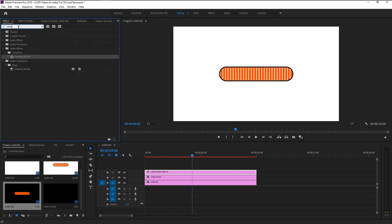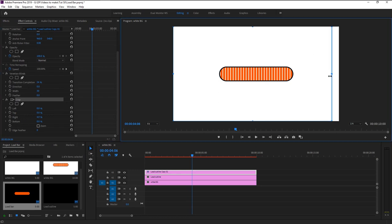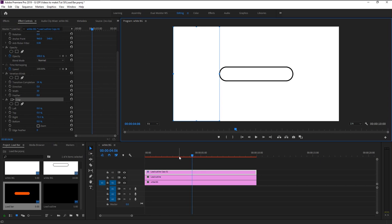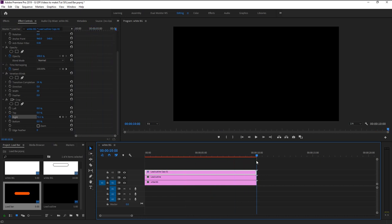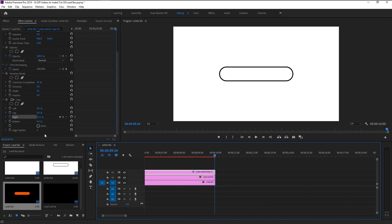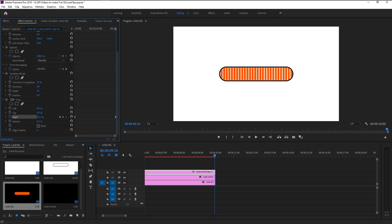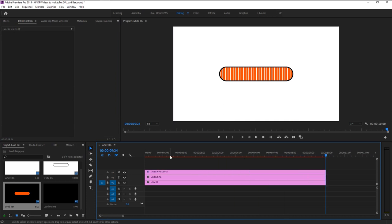You can feather this to make it look blurrier. I will change the feather to two. Now again go to the Effects panel and type in 'Crop'. Take the crop and place it on our load bar layer. In the Effects Control panel, click on the crop effect — here you can see this outer line. Drag and place it right where our loading bar ends. Take the indicator to the beginning and keyframe the right. Place the indicator one frame before the end of the layer, decrease the right until our load bar is filled. Premiere Pro will create a new keyframe automatically because of the change in value.